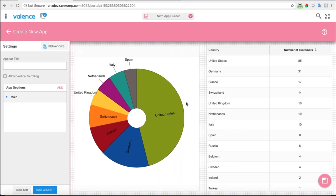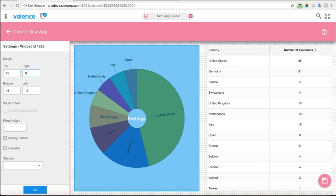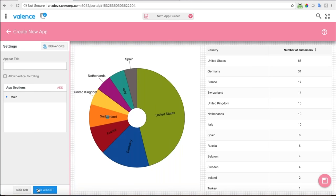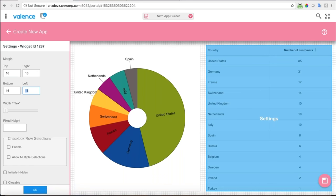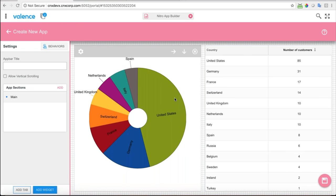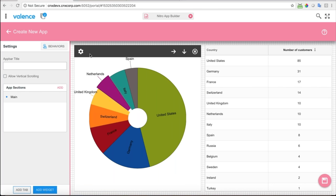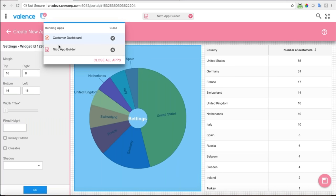Now these are living next to each other and I want to keep the space around the outside of these widgets equal. I can use this little cog wheel to adjust margins. On the right side of the pie I'll lower this margin a little bit, and on the left side of the list I'll lower this margin down a little bit as well. Now you can see there's equal space around these widgets.